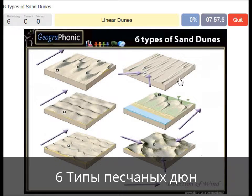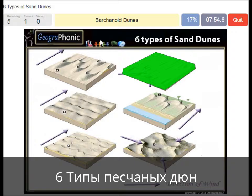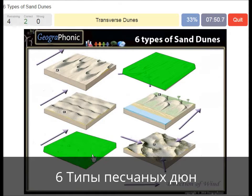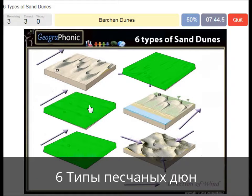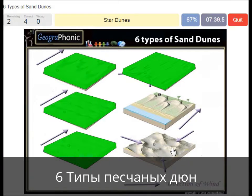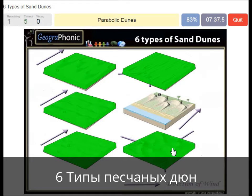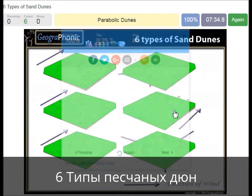Linear dunes. Barchanoid dunes. Transverse dunes. Barchan dunes. Star dunes. And parabolic dunes at the beach.